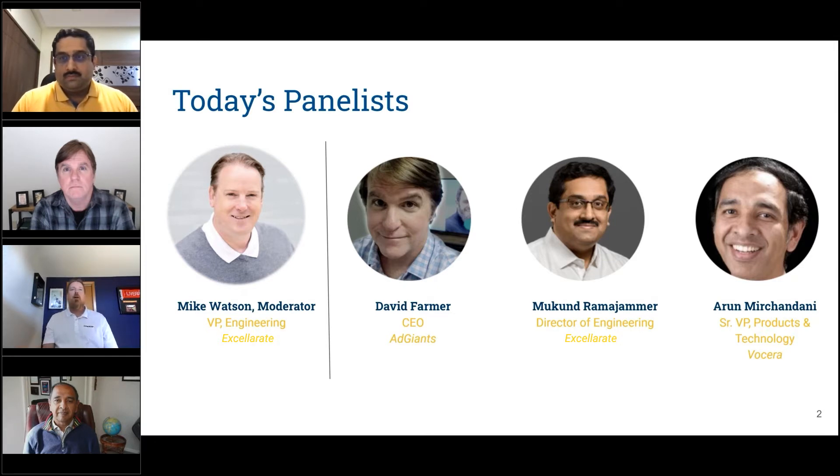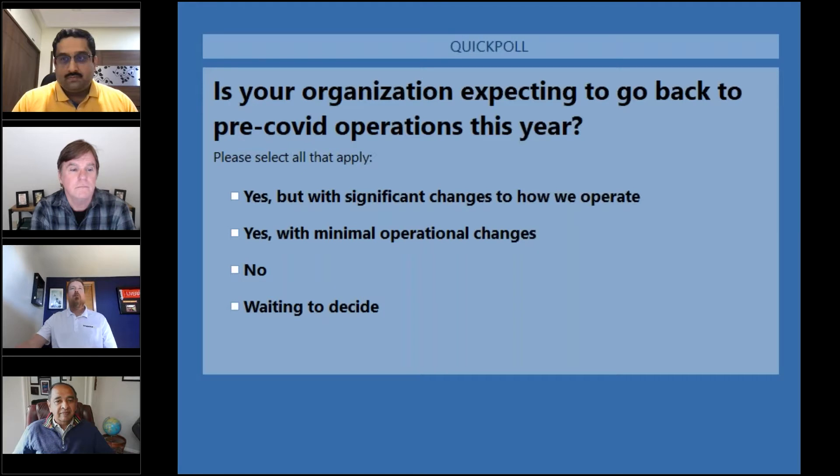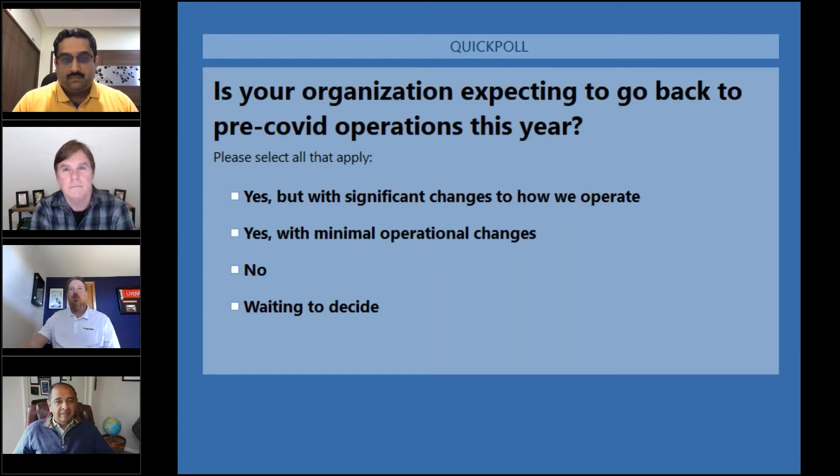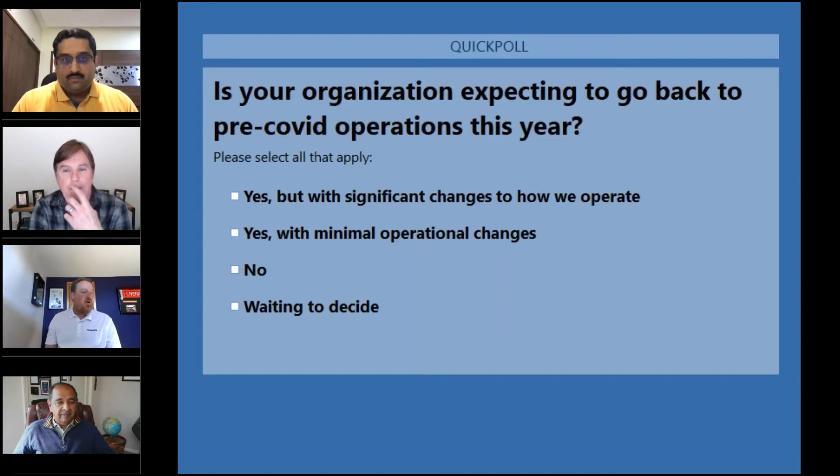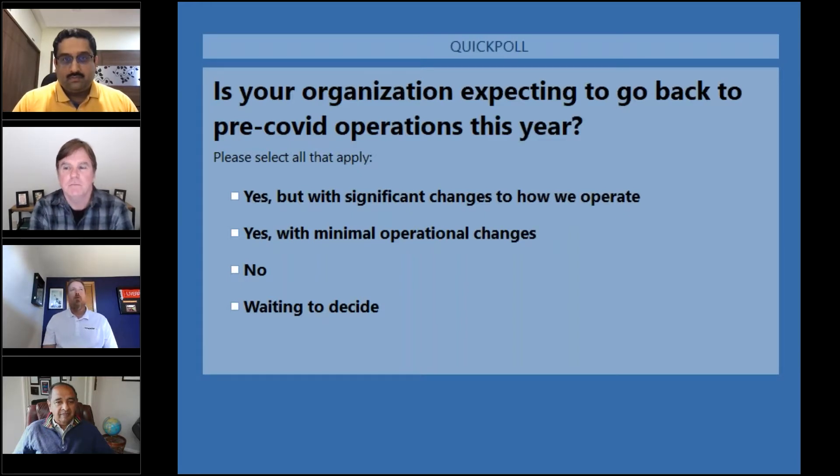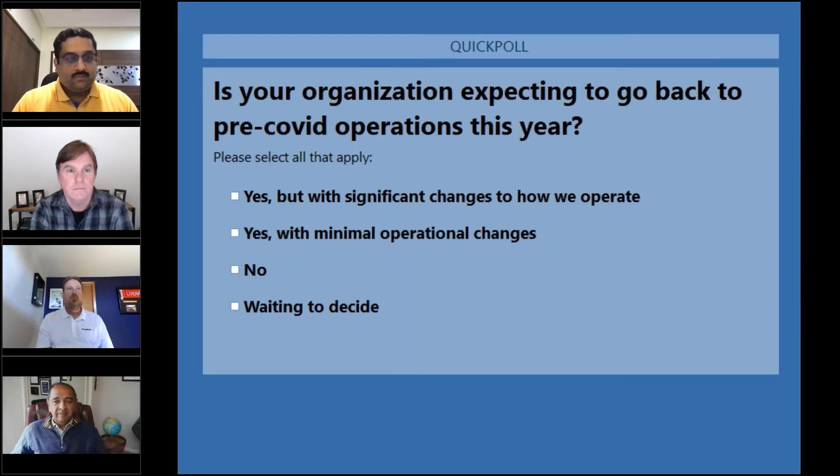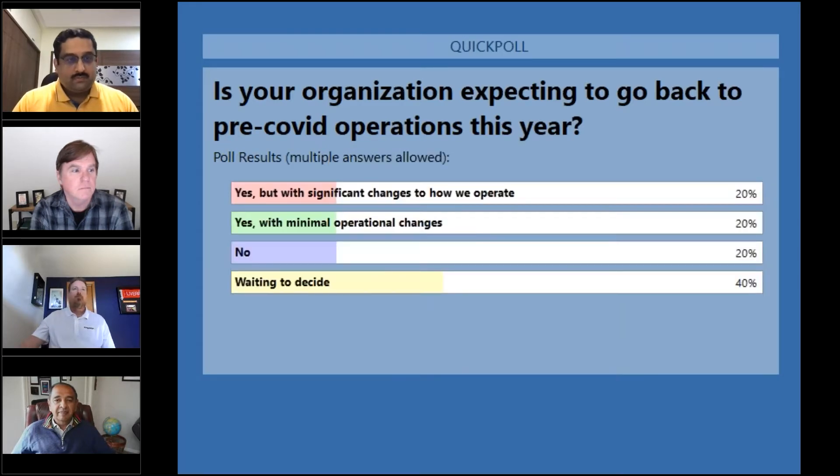Let's start with a quick poll. Is your organization expecting to go back to pre-COVID operations this year? This one is of interest to me, just wondering where people's heads are at. Most people have voted, so I'm going to close that and share the results. The biggest group here is the waiting to decide group, which makes a lot of sense. It's still kind of unclear what's going on out there.